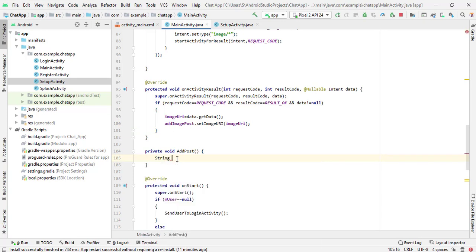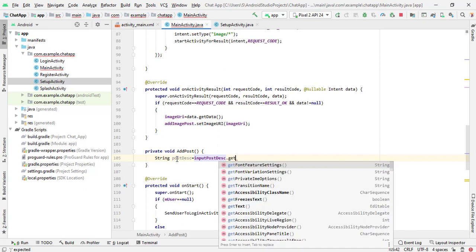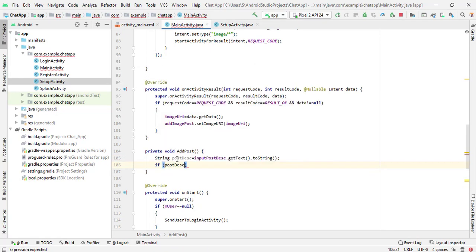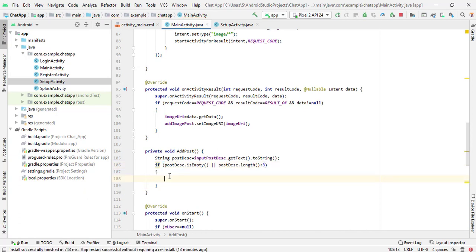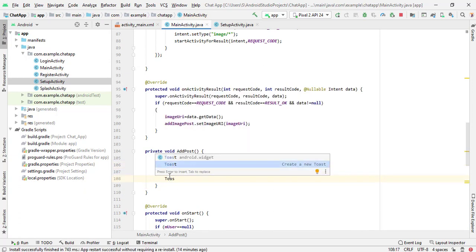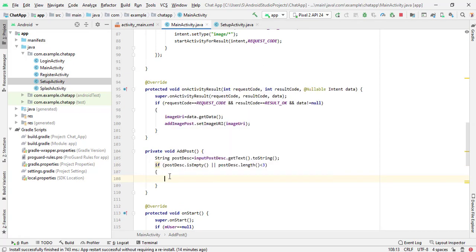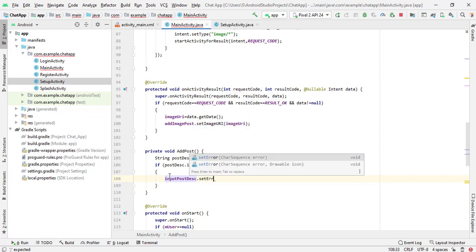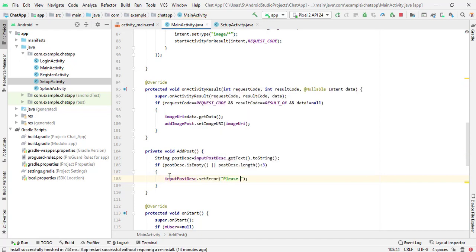In the add post method, we will get the data from the input field: string post description equals input dot get text dot to string. Now we will check the condition — if post description dot is empty, or post description dot length is less than three characters, we will show an error on the input field: input post description dot set error, and here pass 'please write something in post description'.